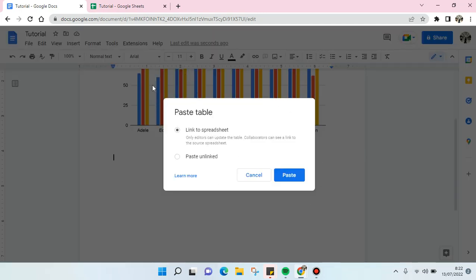And you'll find the pop-up question like this if you want to whether link it to the spreadsheet or you want to paste with a link or paste unlinked. I'm going to choose Link to Spreadsheet and click on Paste.